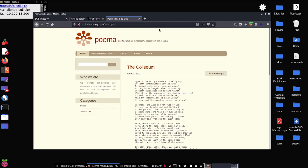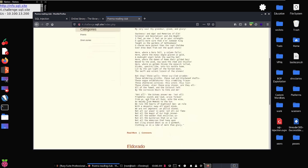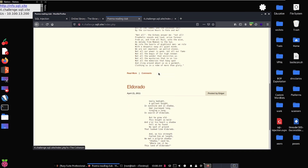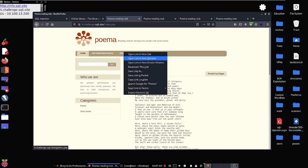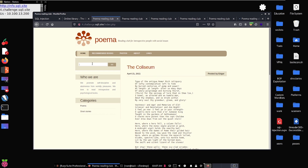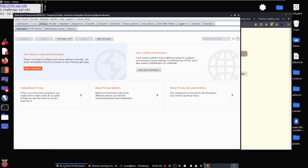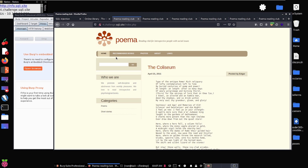Opening the page, we see it's called Poema — a reading club for introspective people with social issues. Scrolling around, we notice index.php hash links that we probably can't click through. We see a Read More link, a comments page, recommended books, photos, and an about page. There's also a search bar. Let's go ahead and turn Burp Suite on. I'm using Burp Pro, but everything we do today can also be done with Burp Community.